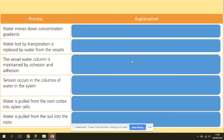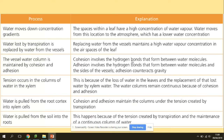Looking at the process in more detail: water moves down a concentration gradient. The air spaces between leaf cells have a higher concentration of water vapor, and water moves from this location to the atmosphere, which has a lower water concentration. Water lost by transpiration is replaced by water from the xylem vessels, which maintains a high water vapor concentration in the air spaces of the leaf.